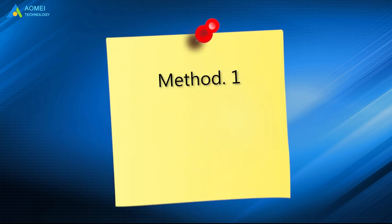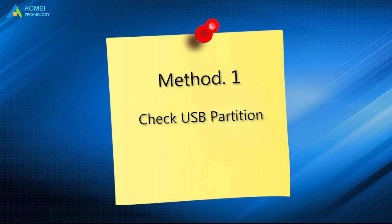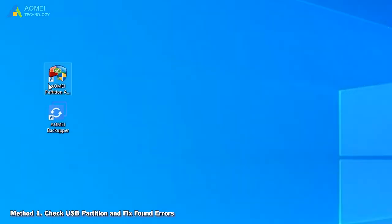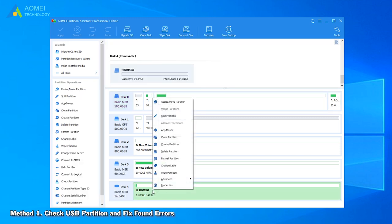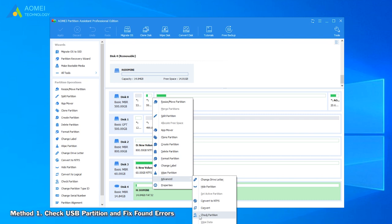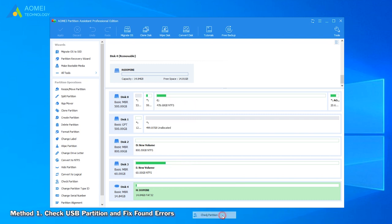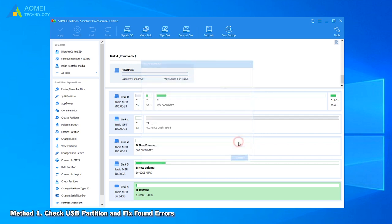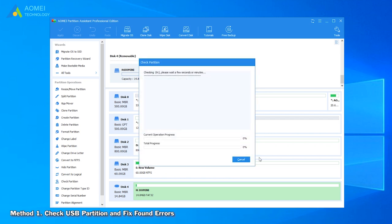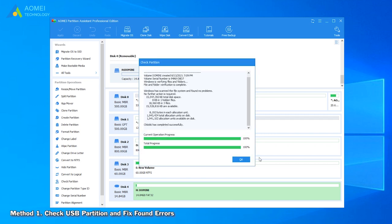Method 1 is to check USB partition and fix found errors. Run AOMEI Partition Assistant to come to its home page. Right-click the USB drive and select Advanced, then click Check Partition. Here are three options provided. If it is a RAW drive, you can only choose the third method. Click OK. It will be finished in a short time.